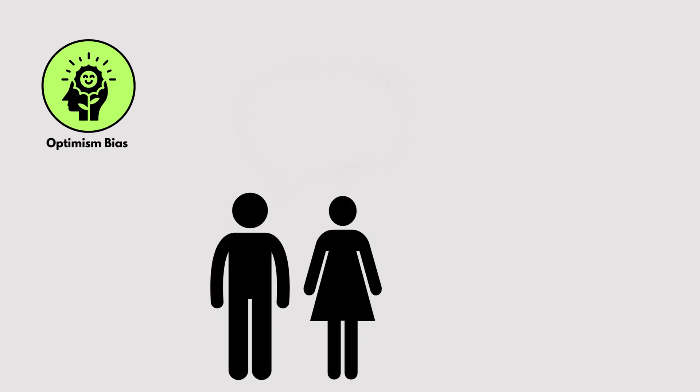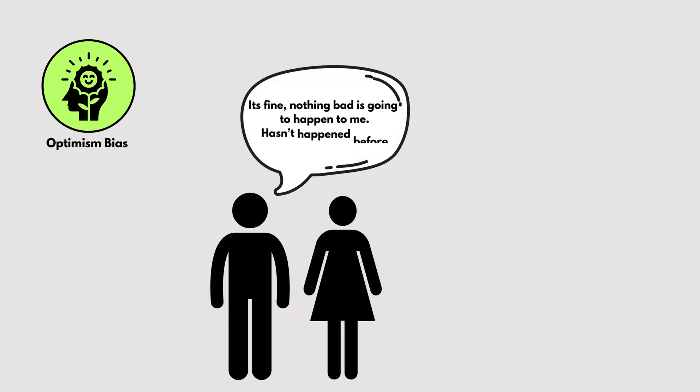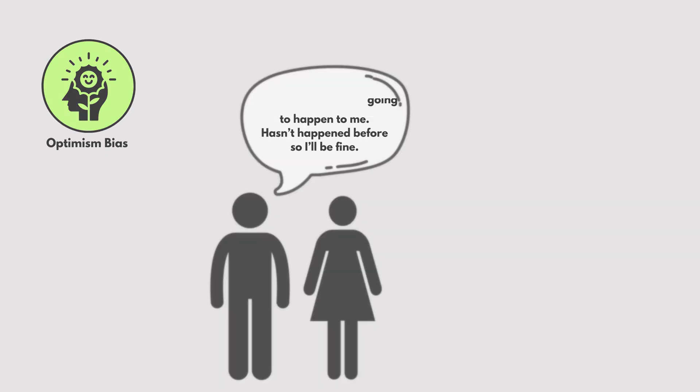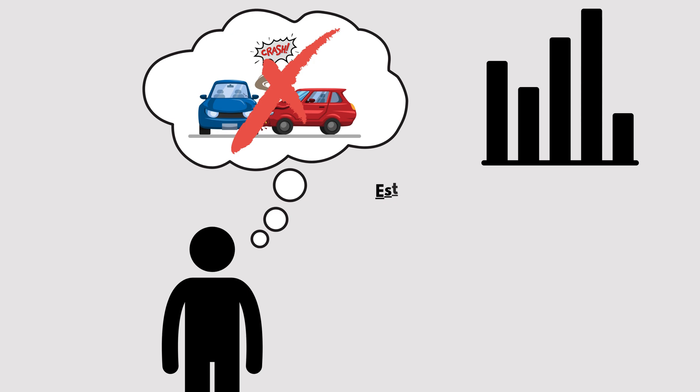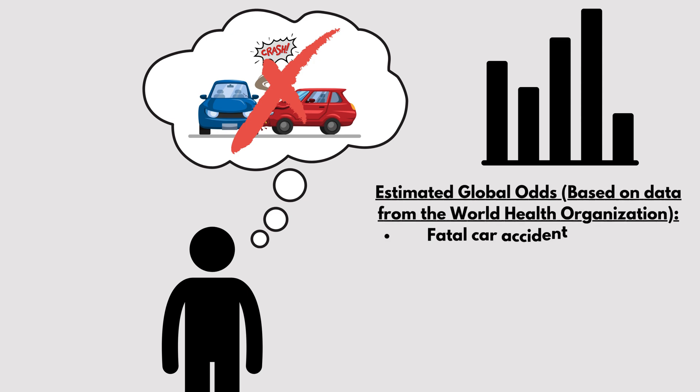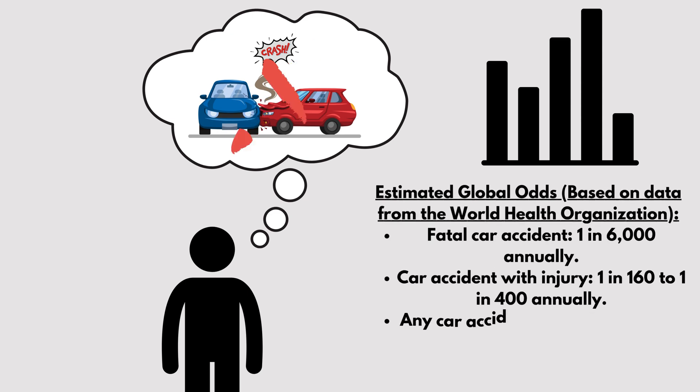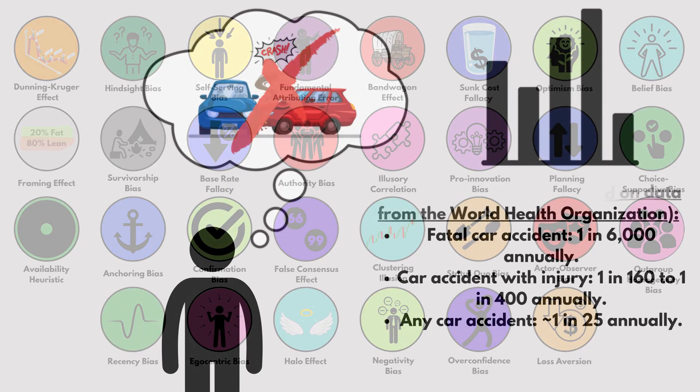Optimism Bias. Optimism Bias is when we believe bad things are less likely to happen to us. For example, thinking you'll never get into a car accident, even though statistics show it's a real possibility. It's like wearing rose-colored glasses.